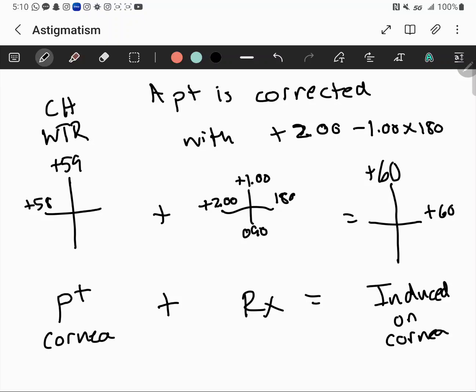We can also read this directly from the RX: an axis of 180 indicates with-the-rule astigmatism. And if both meridian powers are positive, they are both hyperopic.